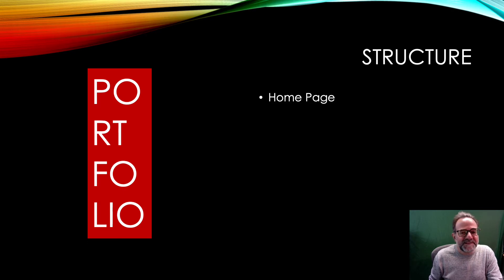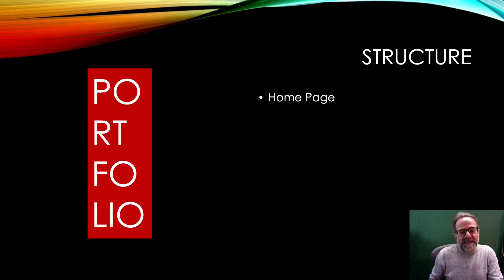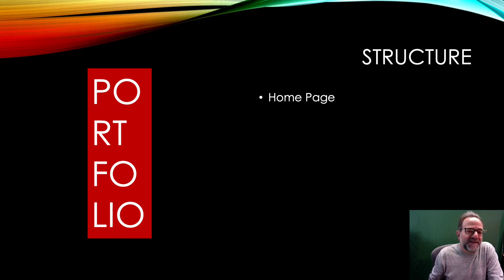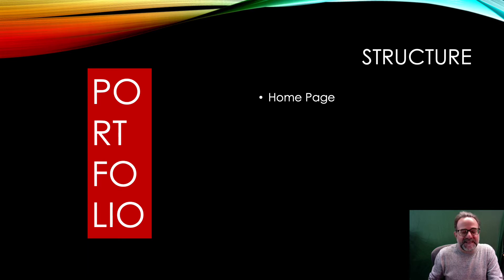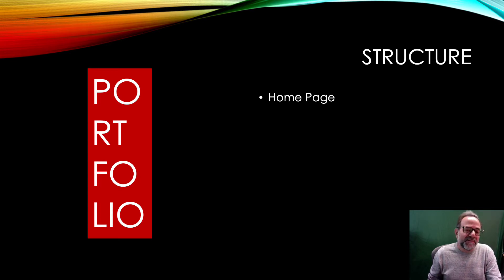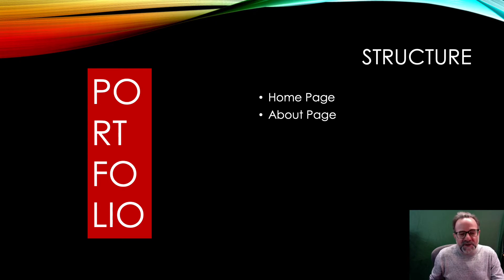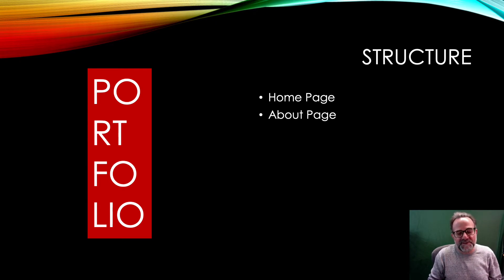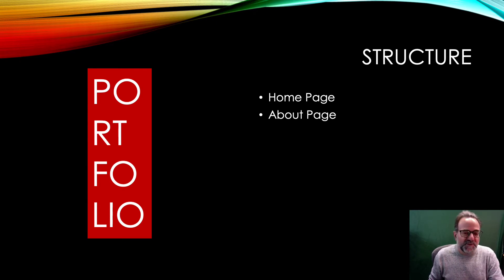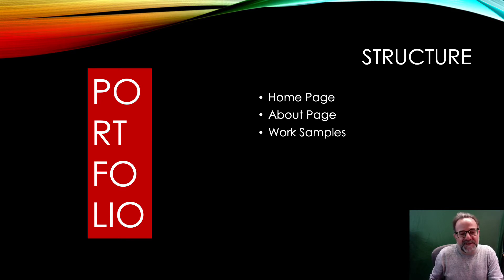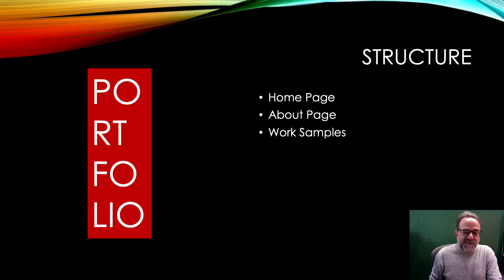Now as far as structuring the site, you want to have a couple of typical pages. The landing page or the home page is kind of a definite necessity. It's going to give your first impression and then you have your about page where you can go into a little more detail about yourself and what you do and what you can offer. Then of course the meat of it is going to be your samples, your work samples.